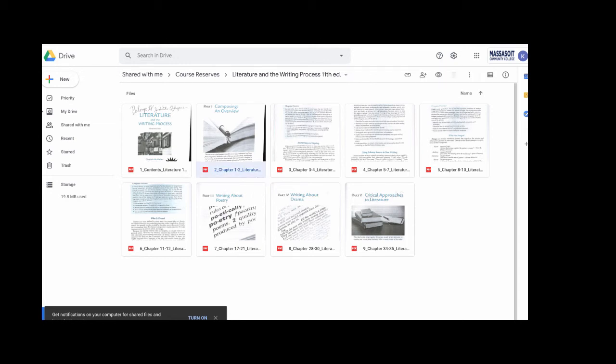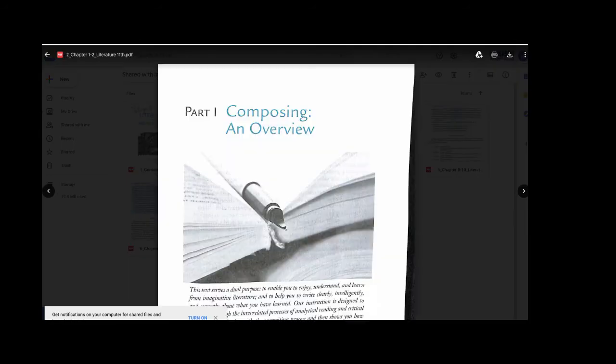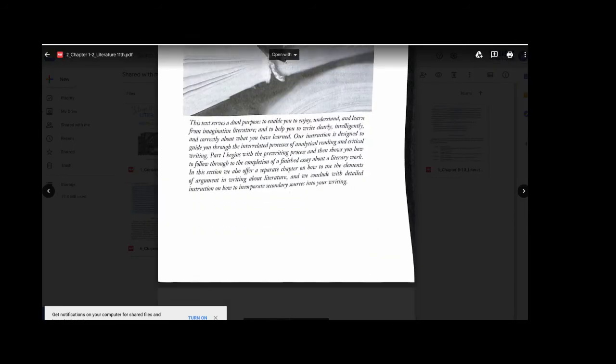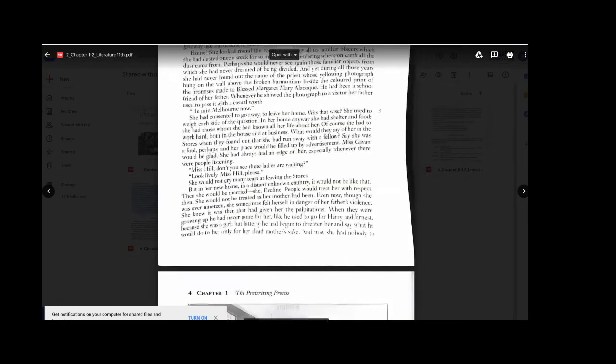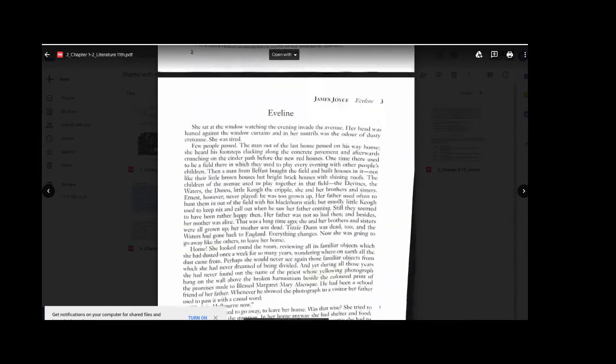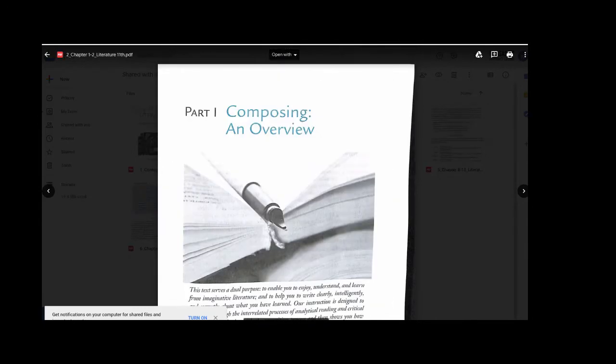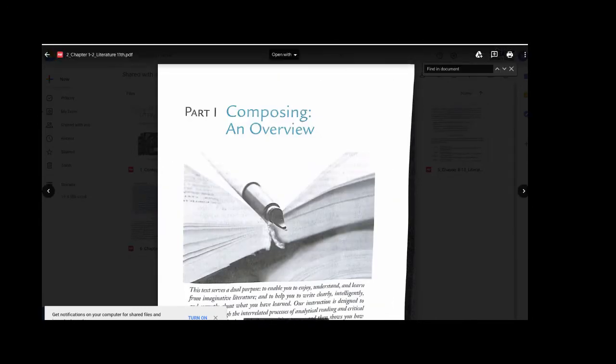If you're looking for specific page numbers, the main trick is to scroll down to find the pages you need. You can also hit the Control button with the letter F on your keyboard to do a search within the document.